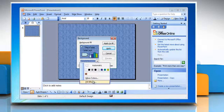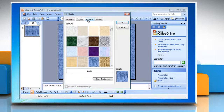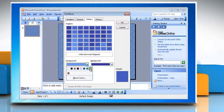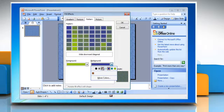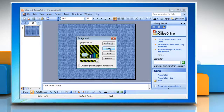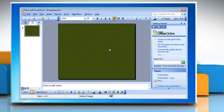Or to use a pattern, click the Pattern tab, select the pattern you want, select foreground and background colors, then click OK. Click Apply to make the changes.